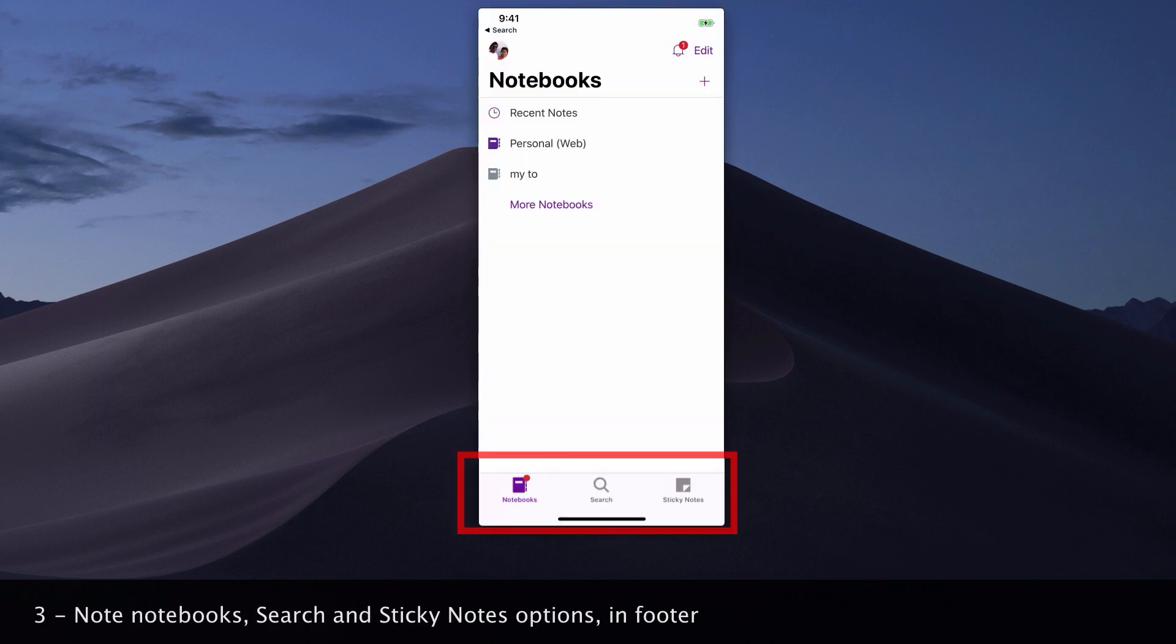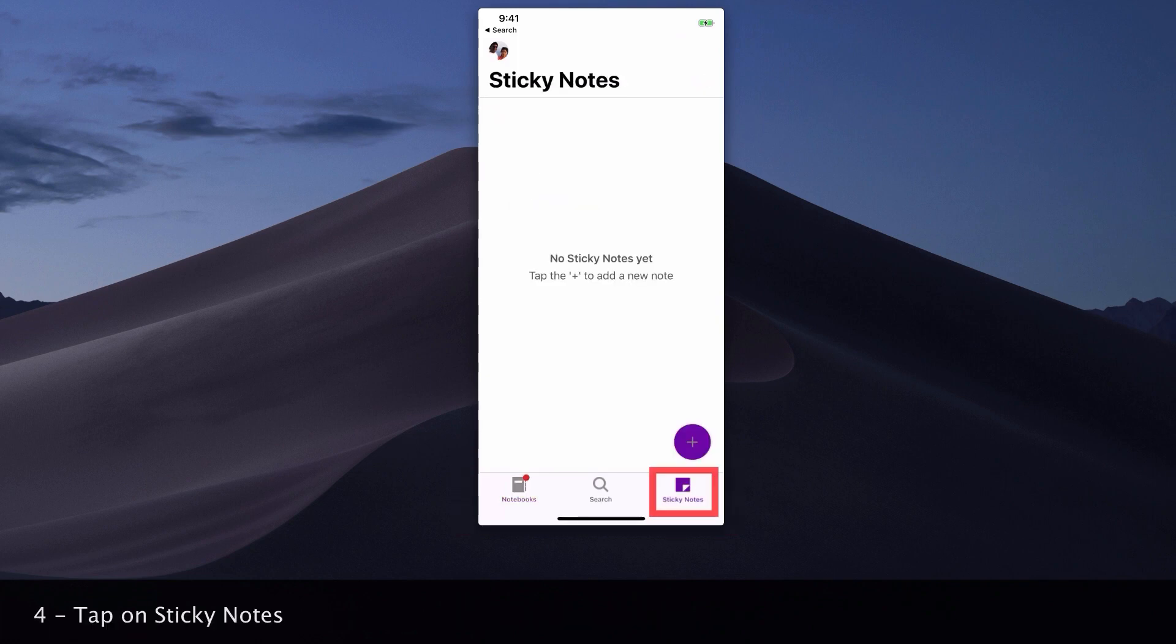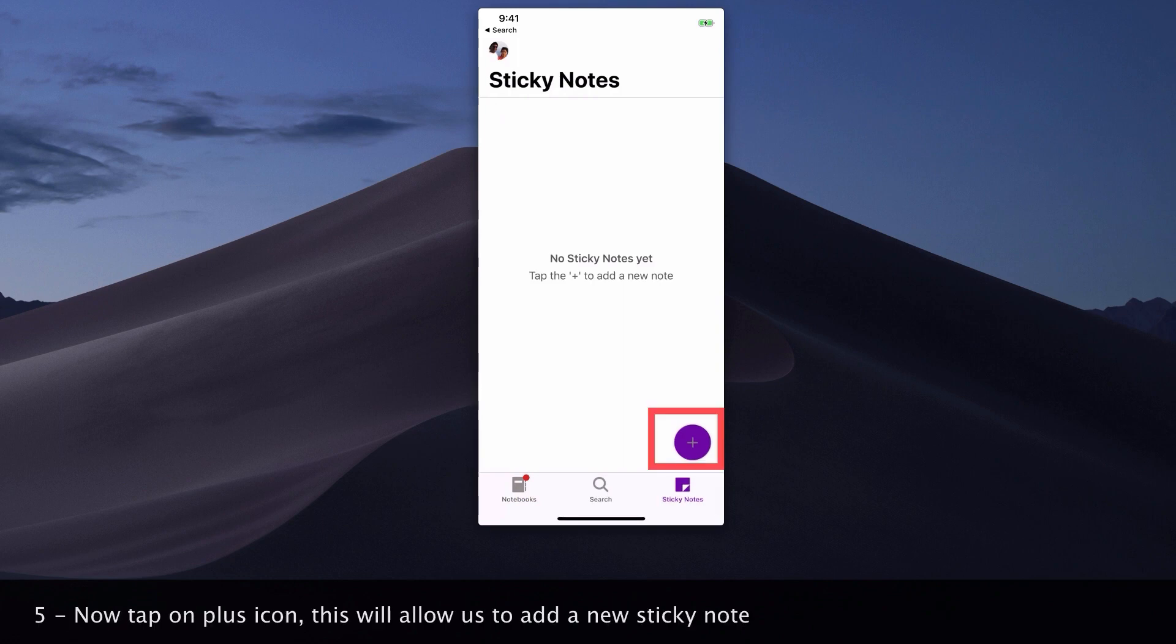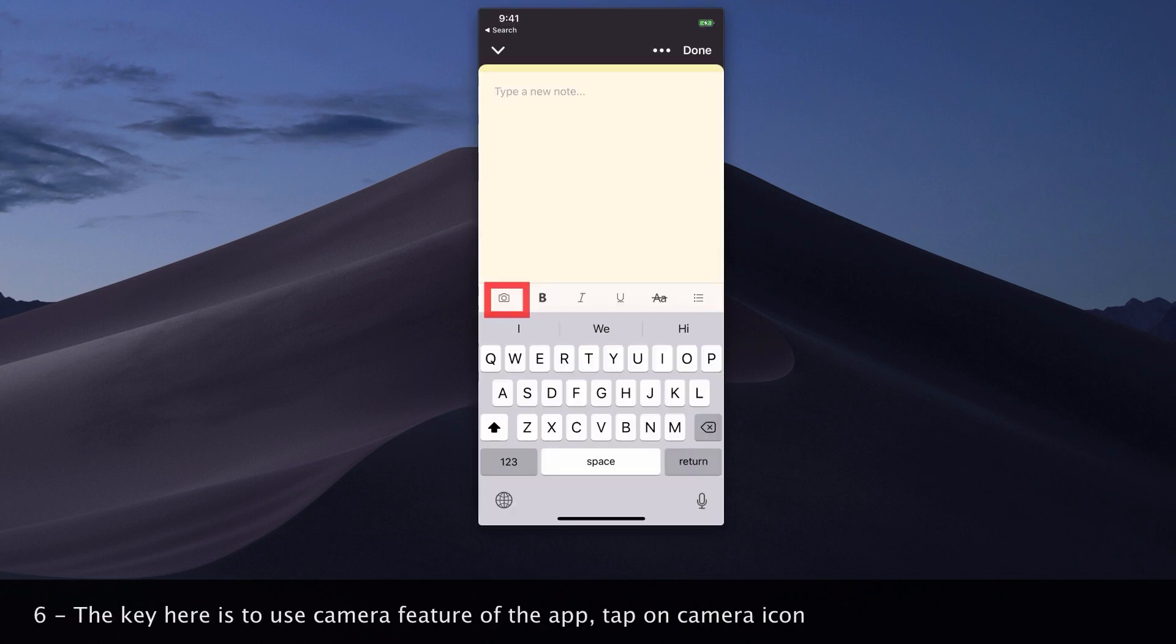Note the notebooks, search, and sticky notes options in the footer. Tap on sticky notes. Now tap on the plus icon - this will allow us to add a new sticky note. The key here is to use the camera feature of the app. Tap on the camera icon.